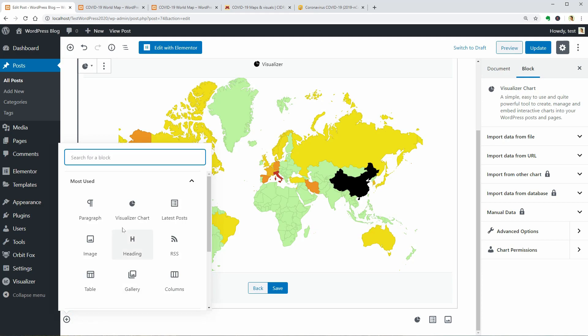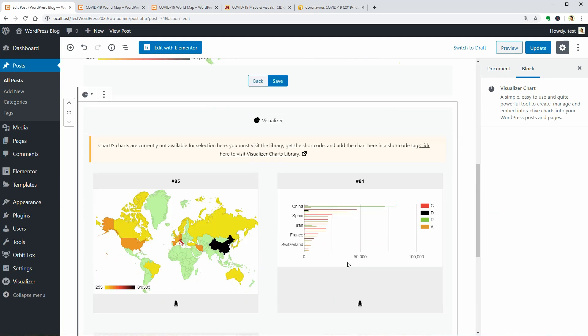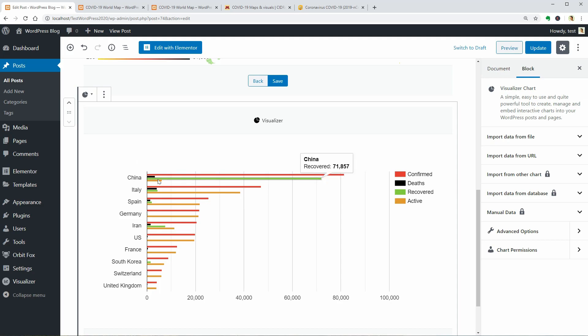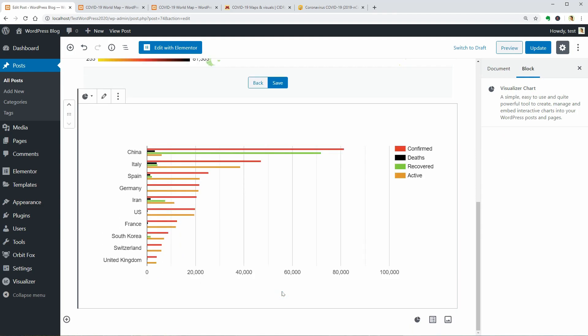To display more data in a different way, we can use other types of charts, like the bar type for example, and replace Year with Countries. And the bars would compare numbers like Confirmed, Deaths, Recovered and Active. I think you understood what this is about.